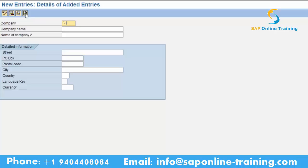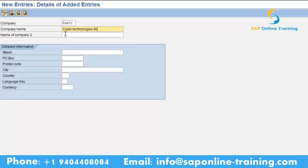Cubic. Yeah, Cubic. Let us say you have given Cubic, right? Here you can give more text - that is a short form, that is a code. So whenever you are defining the company it can be of five characters, alpha numeric. The company name can be five characters. And try to give the city.